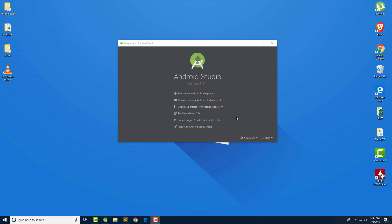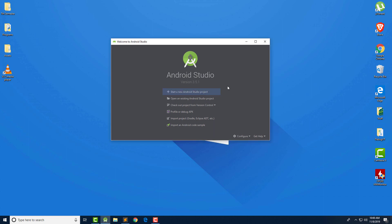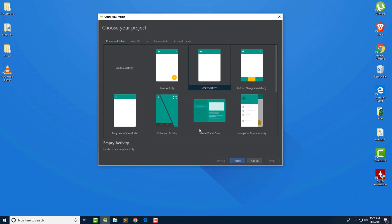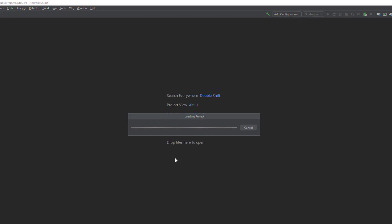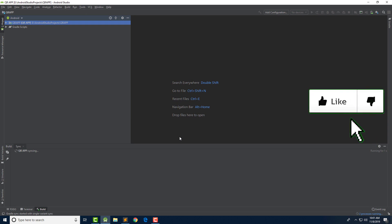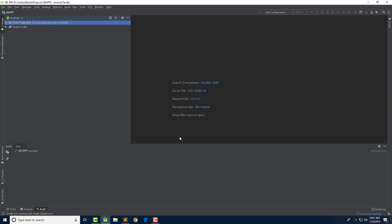Let me start by creating an application. Android Studio is open and I am going to create a new application. I am going to name this application QR App. I am going to select Marshmallow as the minimum API level, but you can select any level — just make sure you provide support for all the API levels you select. Let me click on finish and it will start the build process. It will take a few seconds, after which we can start programming our QR code generator app.